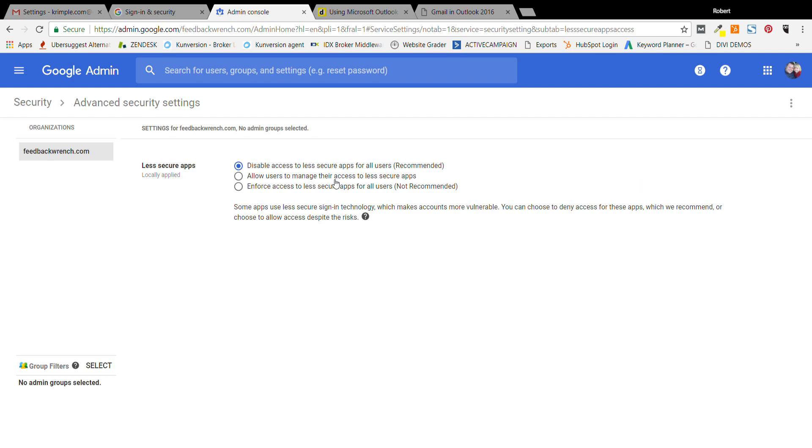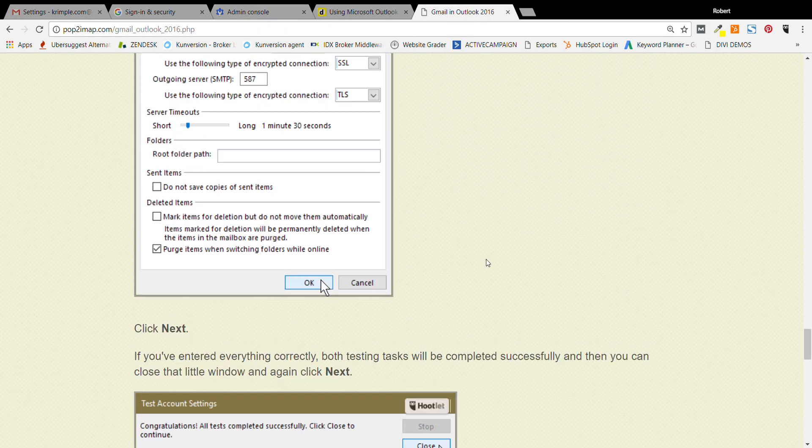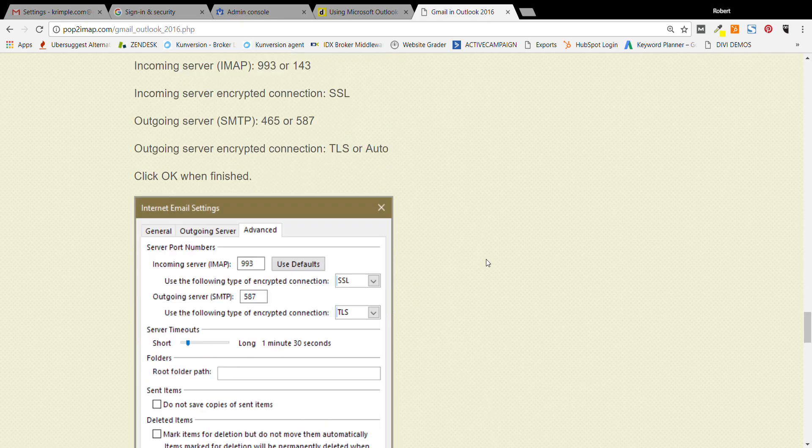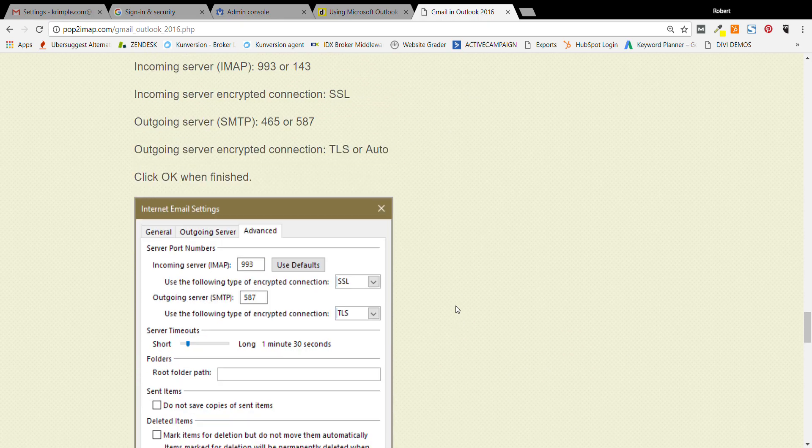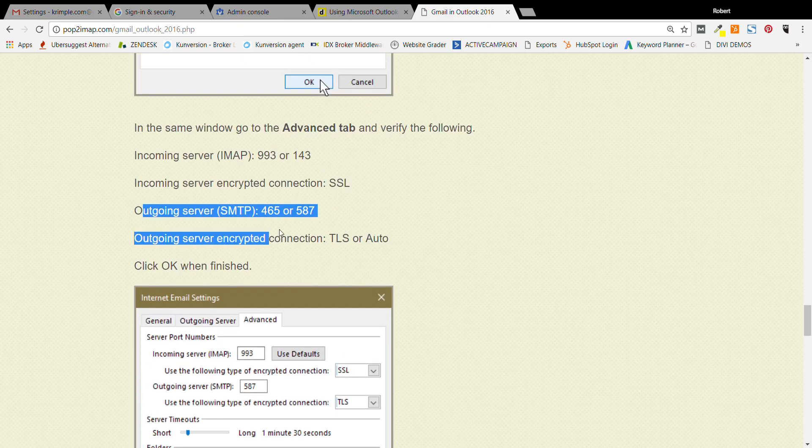So that's for admin console in G Suite. Hopefully that'll help you. Usually when you do that change and you've gone in and made darn sure that your settings are all correct here, like I said, I see different directions for the outgoing SMTP.